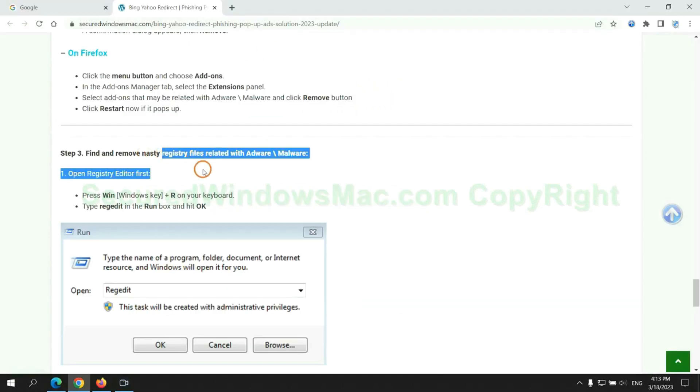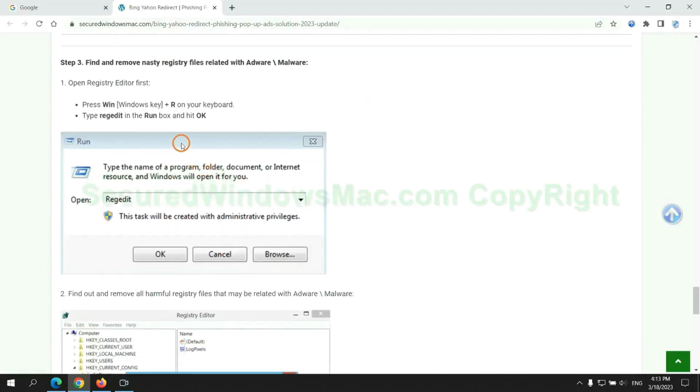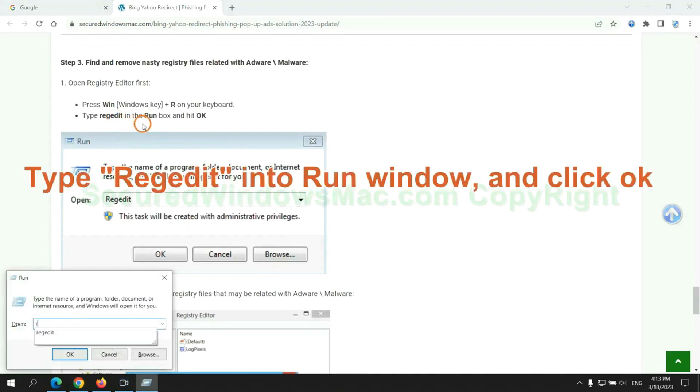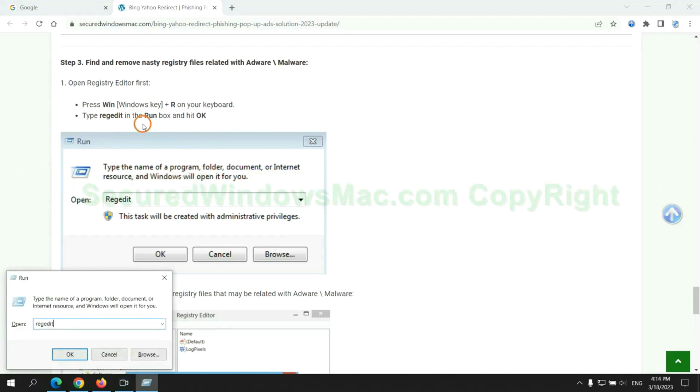Next, we need to remove nasty registry files. Type regedit into run window and click OK.